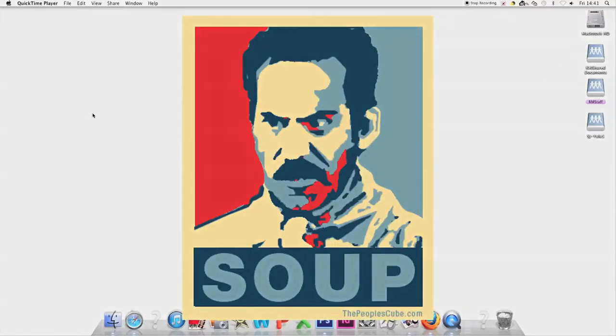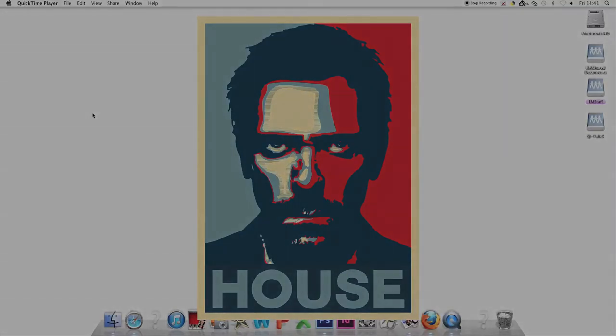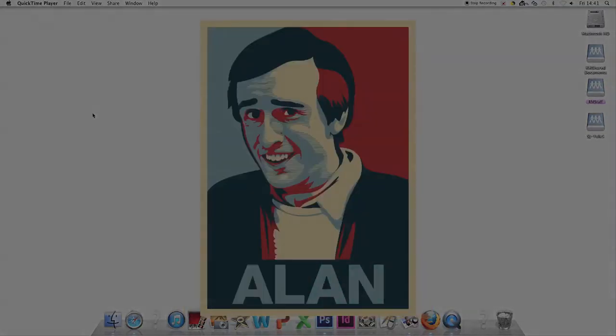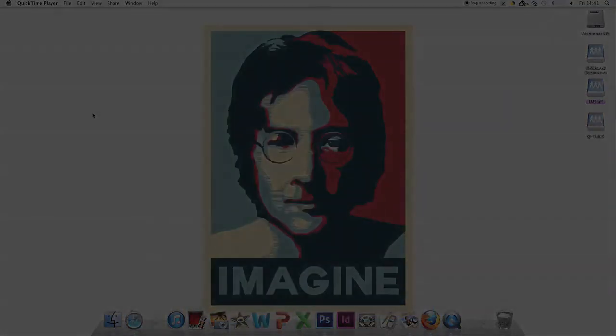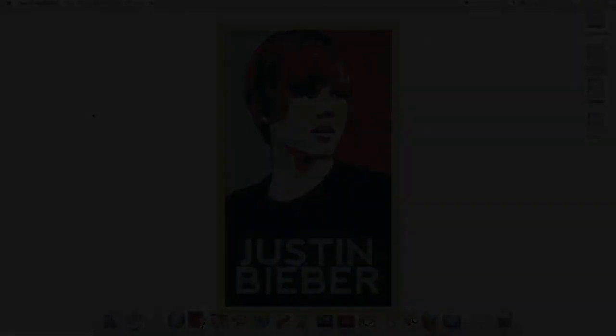'Soup'—Seinfeld. 'House'—not home, but house. Bean. Alan Partridge with 'Imagine.' And Justin Bieber.